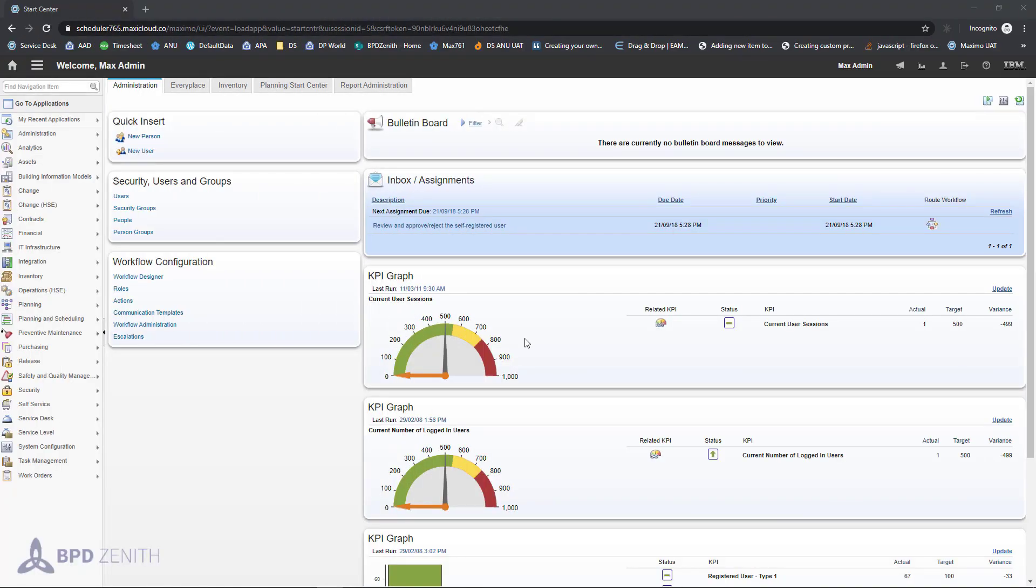Hi, my name is Velibor Djukic from BPD Zenit and I'm going to present drag-and-drop control. Drag-and-drop control replaces standard attachment functionality of Maximo and significantly decreases time required to enter multiple attachments into the system.